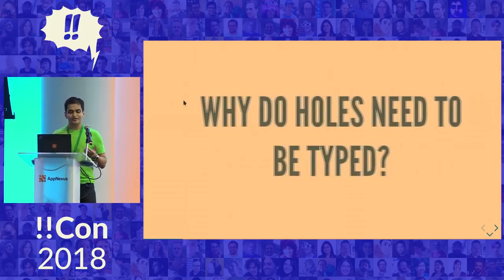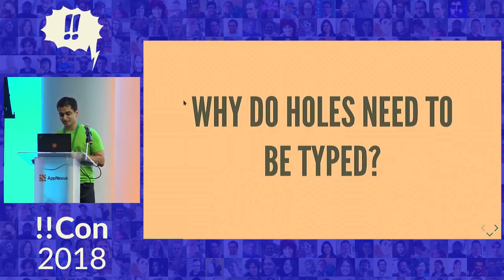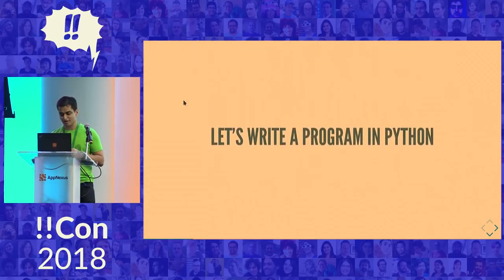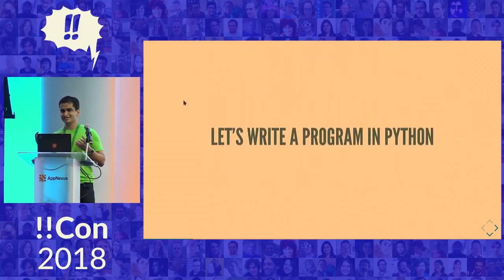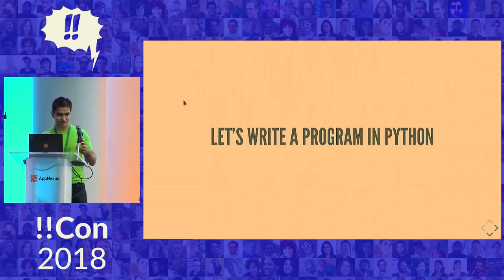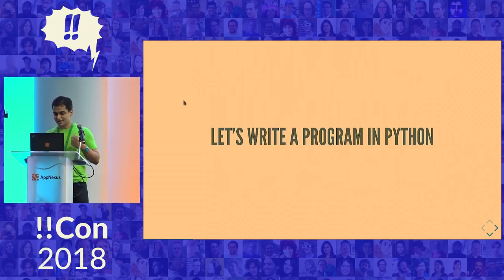So why do holes need to be typed anyway, though? To demonstrate, let's write a simple program in Python. The program will take a function and a list, and it will apply the function to each element of the list. So I think it's a pretty simple program because I explained what it does to you in one sentence.